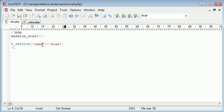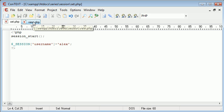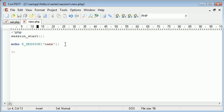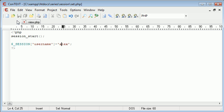So let's just say we change this to username equals and then alex in lowercase. OK, so we have started our session up here and we've set our session in this file here. Let's just say this was a login page, we've logged the user in successfully.